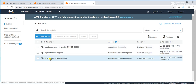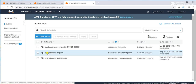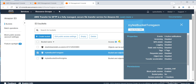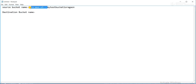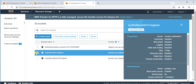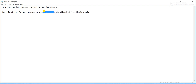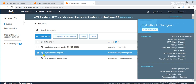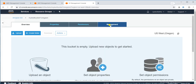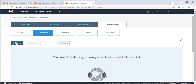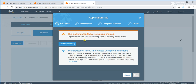So if I put any object in the source bucket, it should be replicated to a different bucket in a different region. I'll select the source bucket, click on Management, then go to Replication, then click on Add Rule. Before enabling replication, we need to enable versioning on both buckets — versioning needs to be enabled on both the source bucket and the destination. Since I have not enabled it, it is asking me to enable it. Click on Enable Versioning — this is a prerequisite.